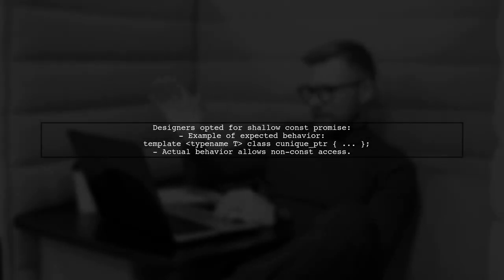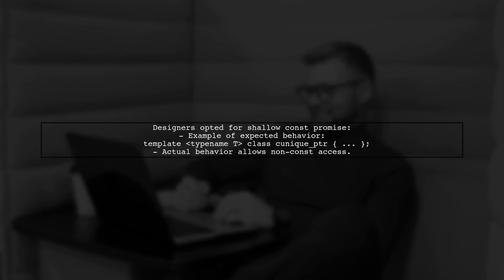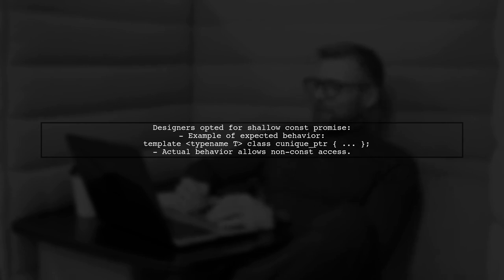You might expect unique PTR to enforce constness more strictly, but the library designers opted for a shallower const promise, allowing flexibility in how you interact with the underlying object.